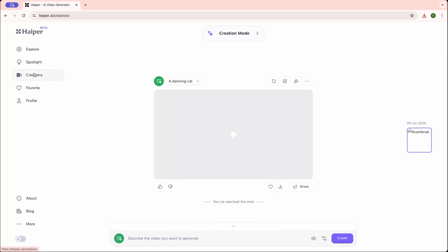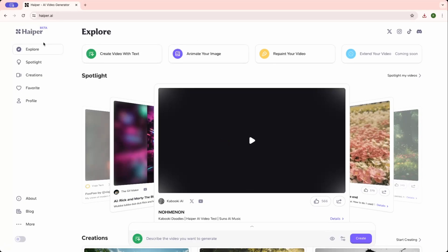Okay, so let's check out the other tools. To go back, click on explore, then click on animate your images.